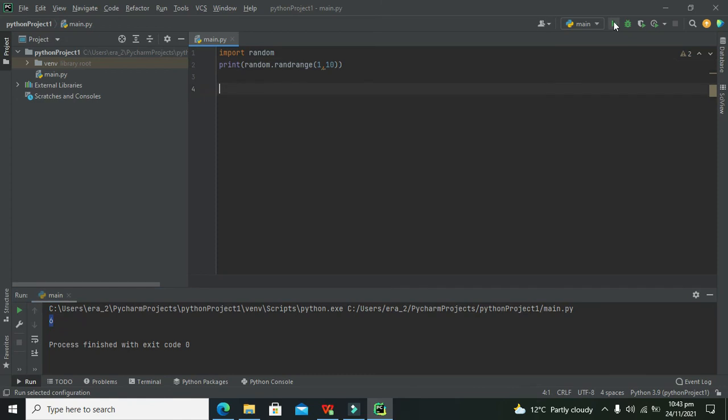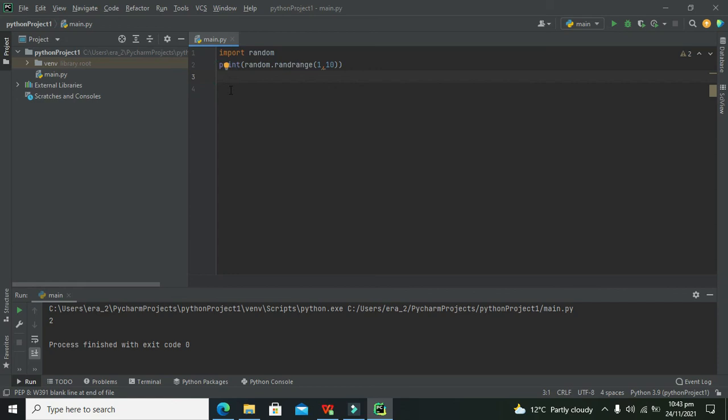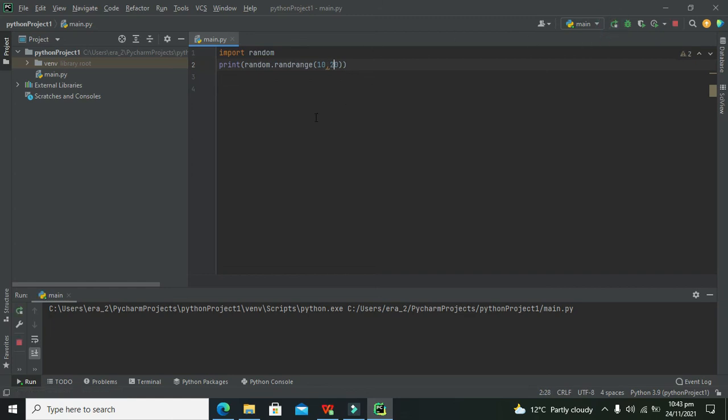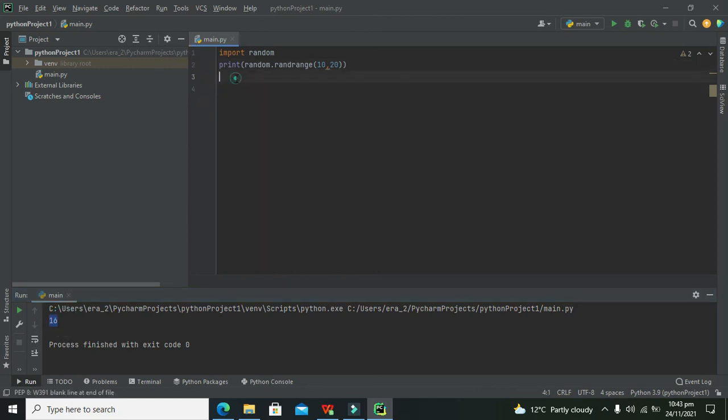Again, it came two. Now if we change ten to twenty, then the number will come between ten and twenty. Now it is sixteen. In this way you can generate your random number within Python using PyCharm.